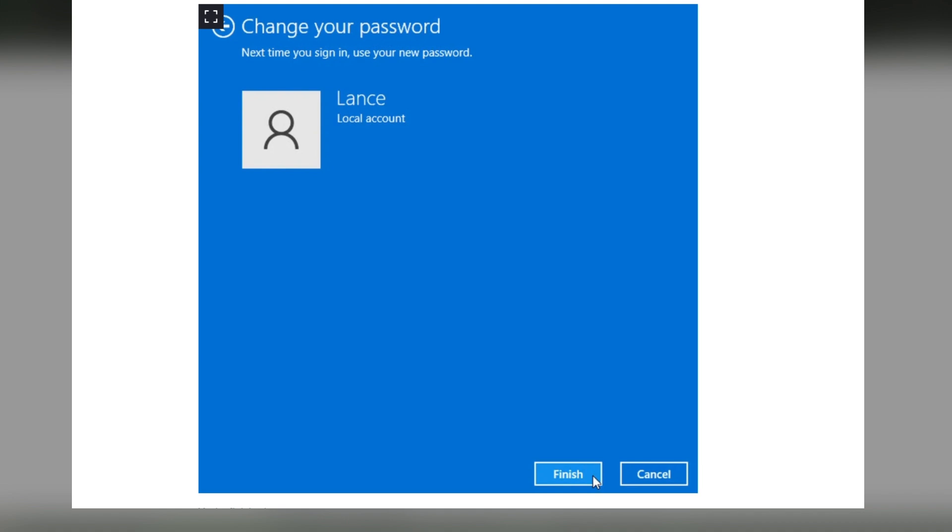Then here you can see the finish button. Clicking on finish will help you to save all the changes. So by doing these steps, you can easily change the password of your Windows 11 PC.